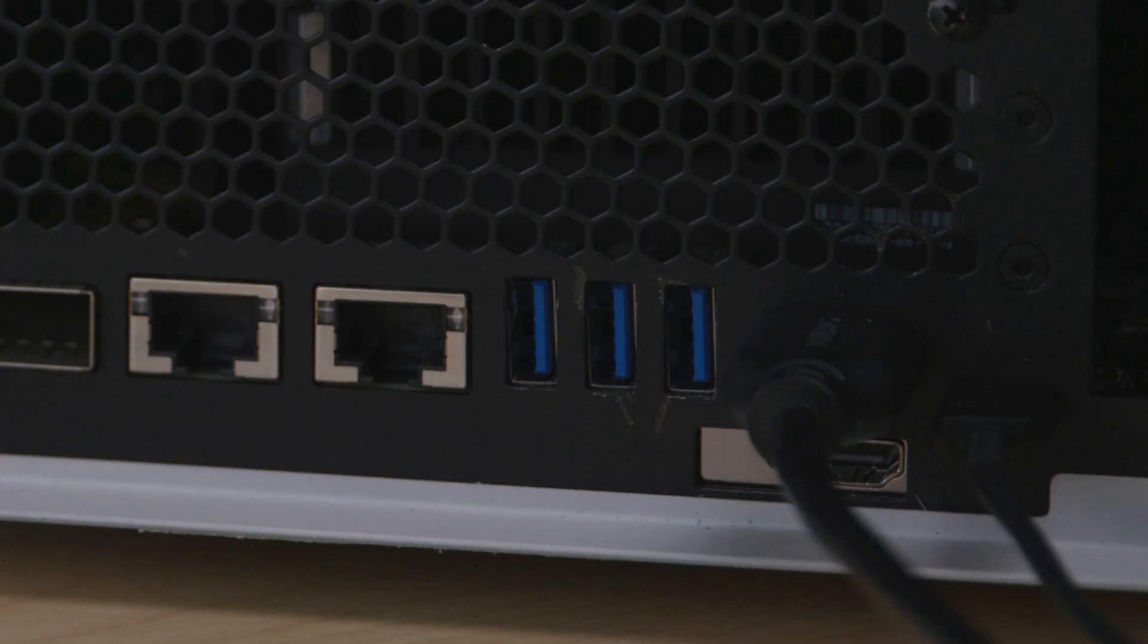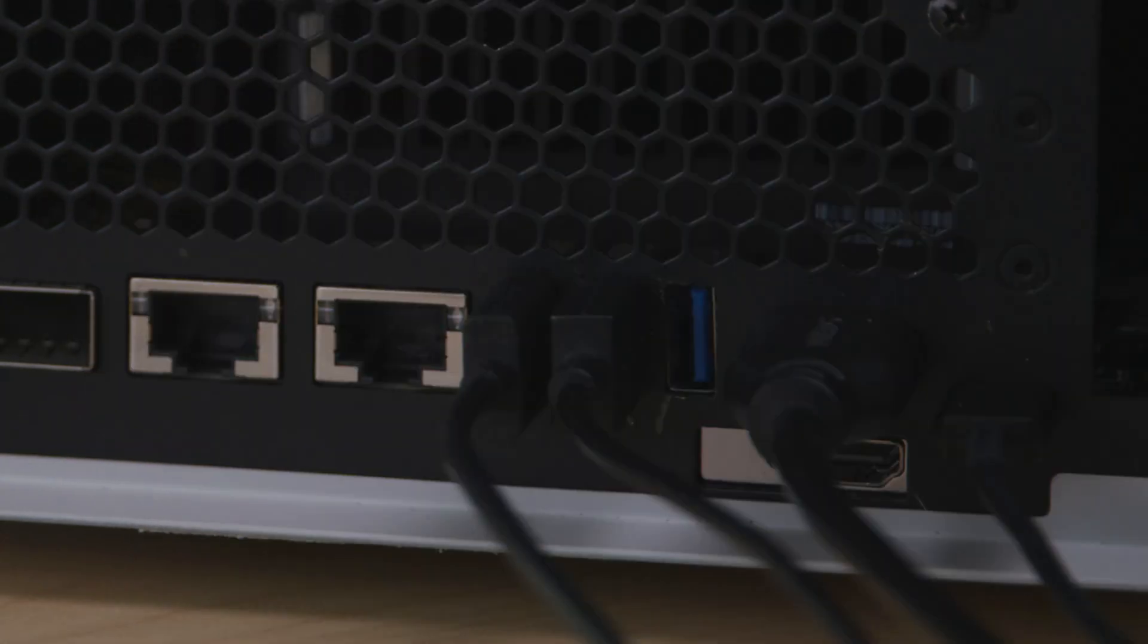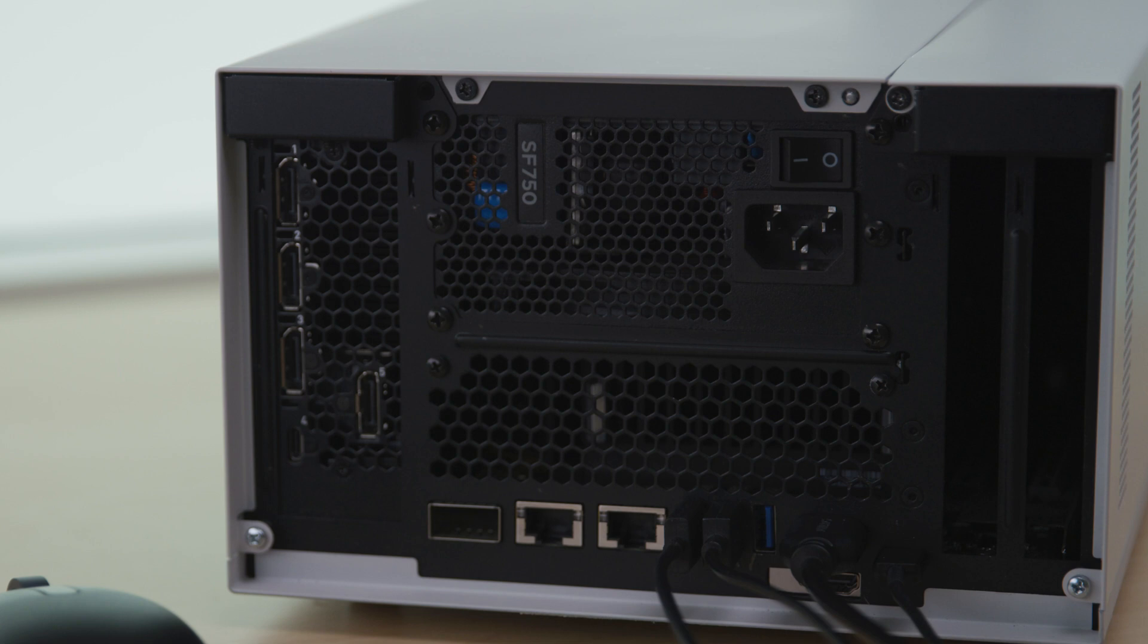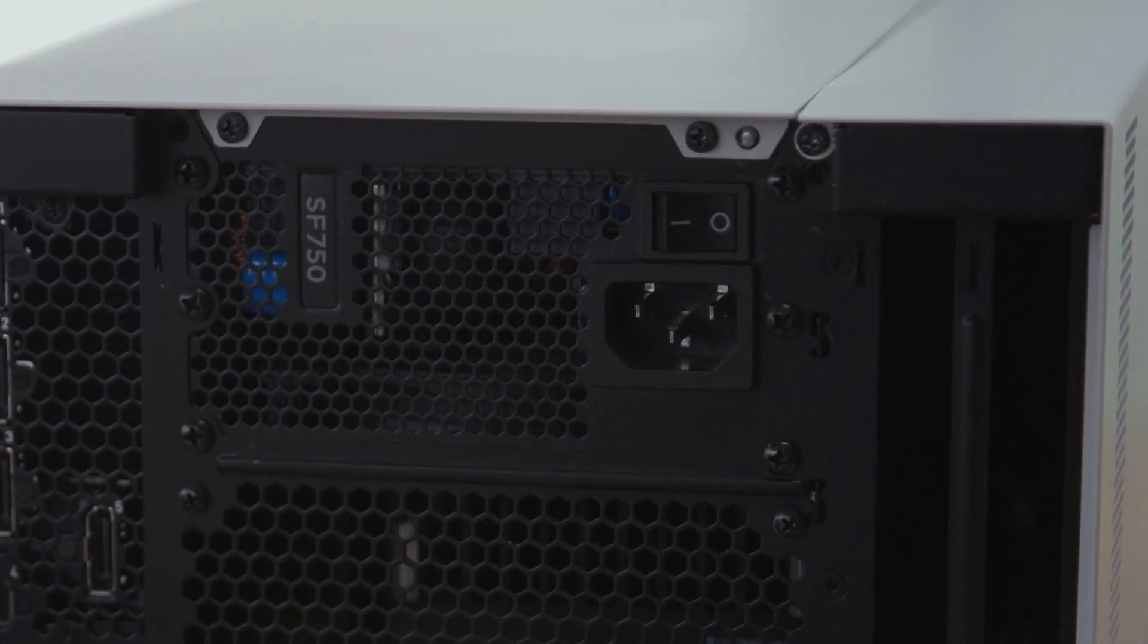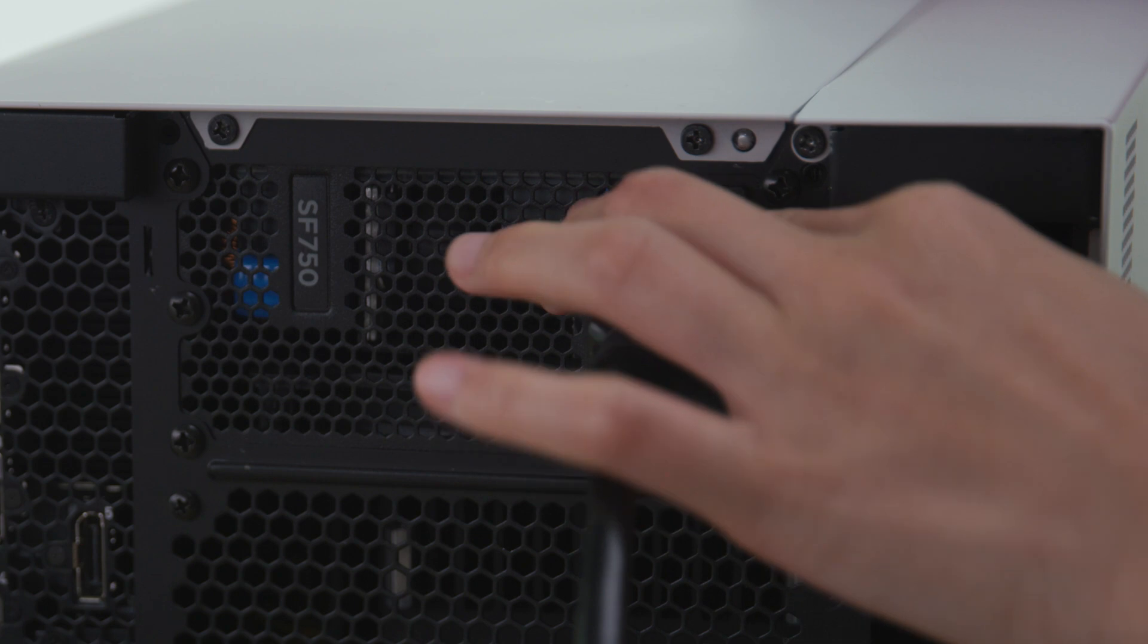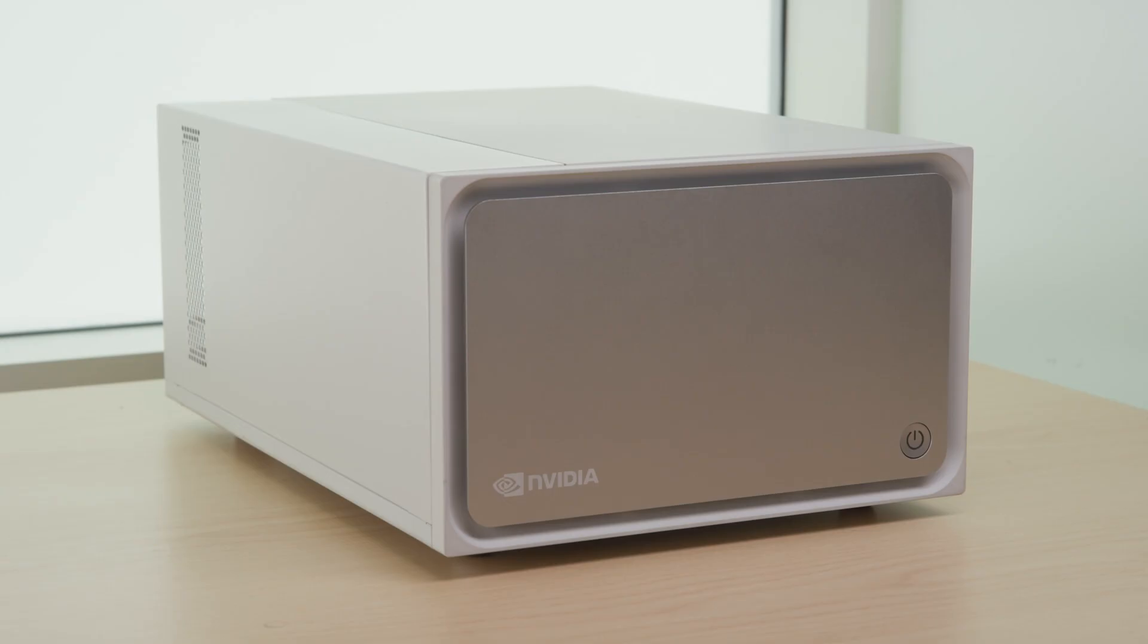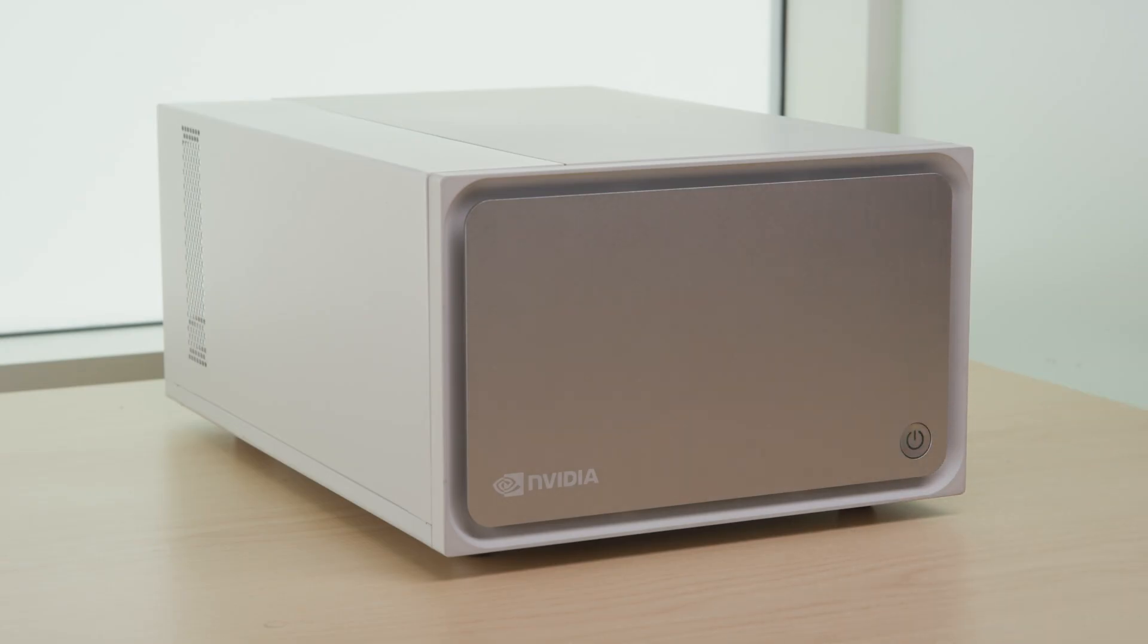Next, connect a USB keyboard and mouse. Now, connect the included power cable to the Clara AGX development kit power port. Turn on the power supply unit with the switch on the back of the machine. Then, turn on the unit with the power button on the front of the unit.